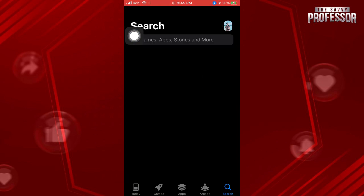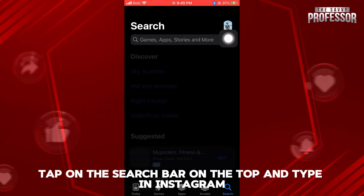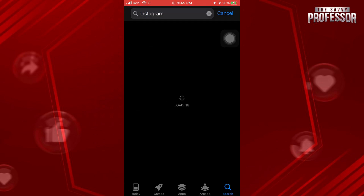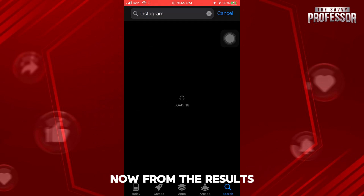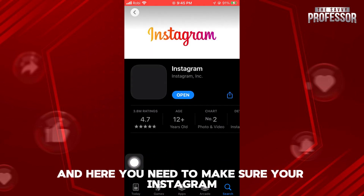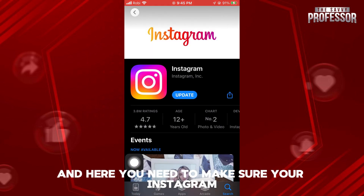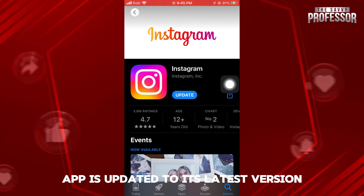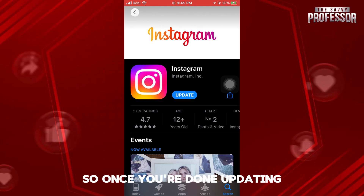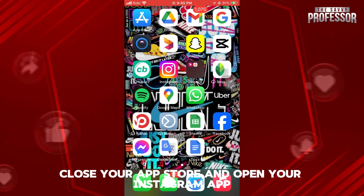Tap on the search bar at the top and type in Instagram. From the results, tap on Instagram. Here you need to make sure your Instagram app is updated to its latest version — if it's not, tap on Update.